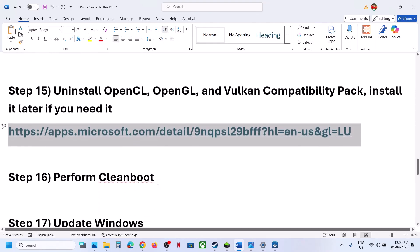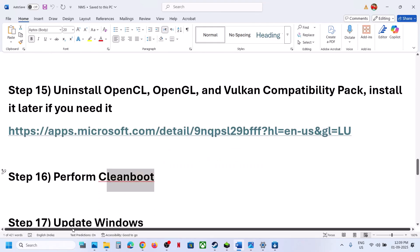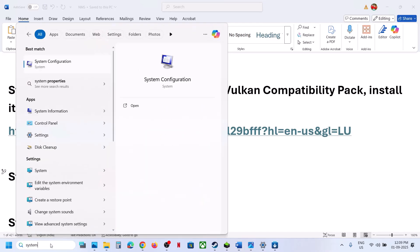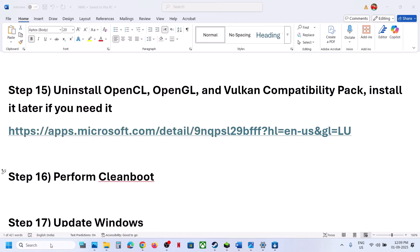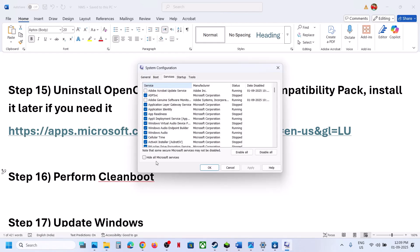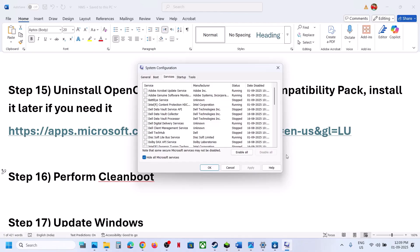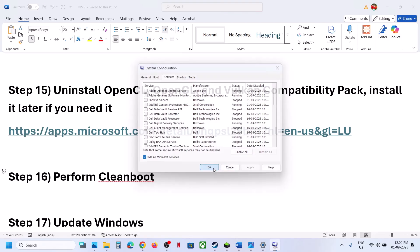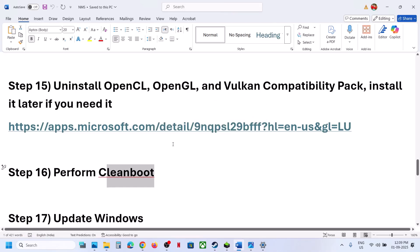The next step is to perform a clean boot. Type 'system configuration' in the Windows search box and click on System Configuration. Go to the Services tab, put a check on 'Hide all Microsoft services,' then click Disable All. Hit Apply, click OK, and when prompted restart your computer. After the restart, launch the game.